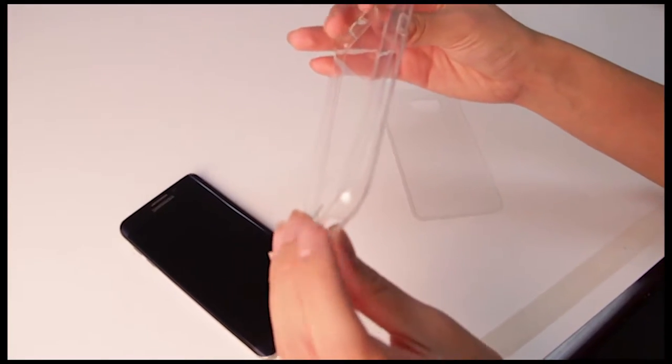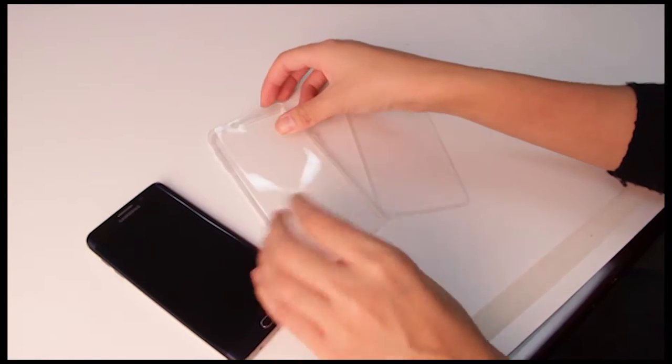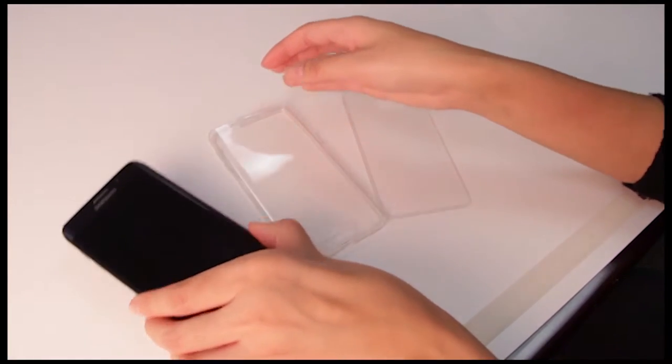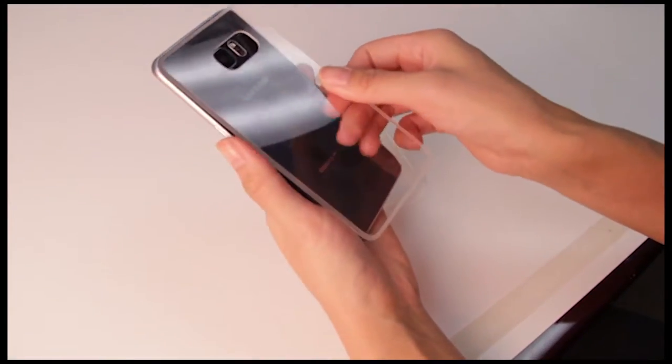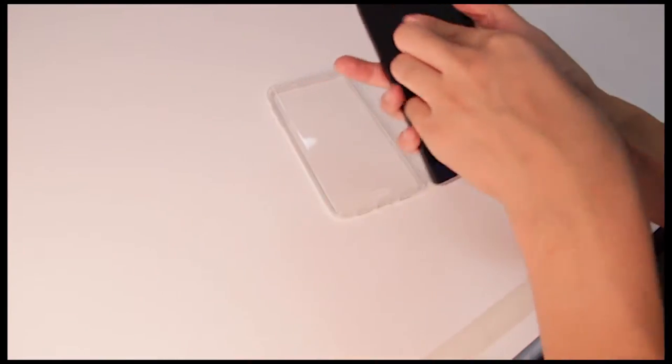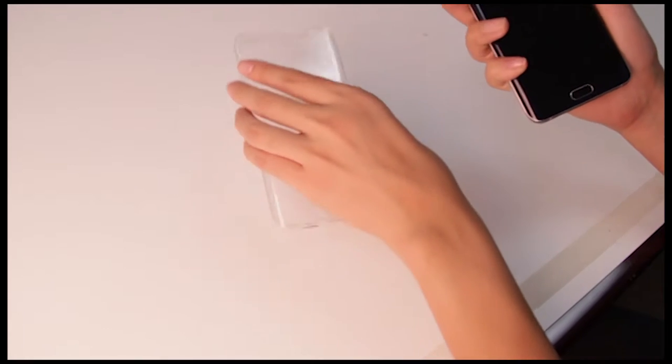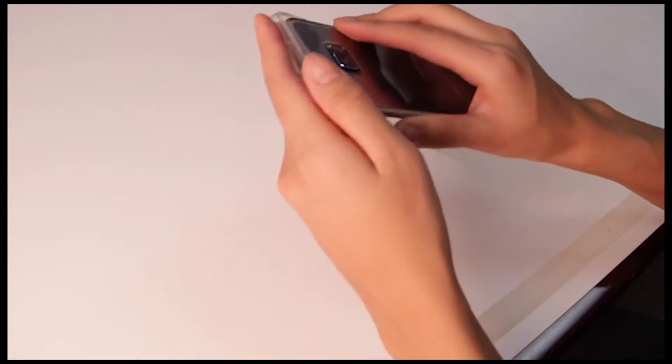To install, although the instructions say to start with the front piece first, it is easier to start with the backplate only for the Samsung S6 Edge+. After placing the backplate in place, we install the front piece.